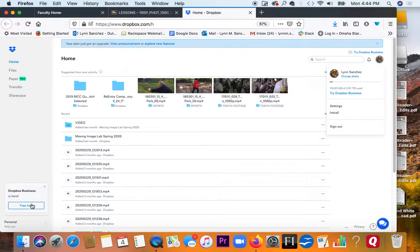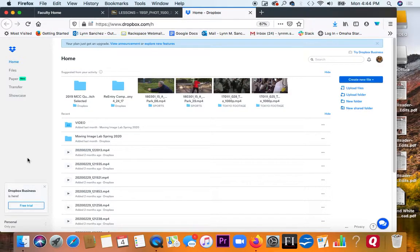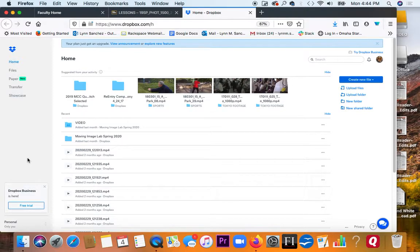And if you need more, if you're working with a lot of footage and you just want kind of a backup besides having it on a hard drive, I would say think about Dropbox. So Dropbox is essentially like cloud storage.